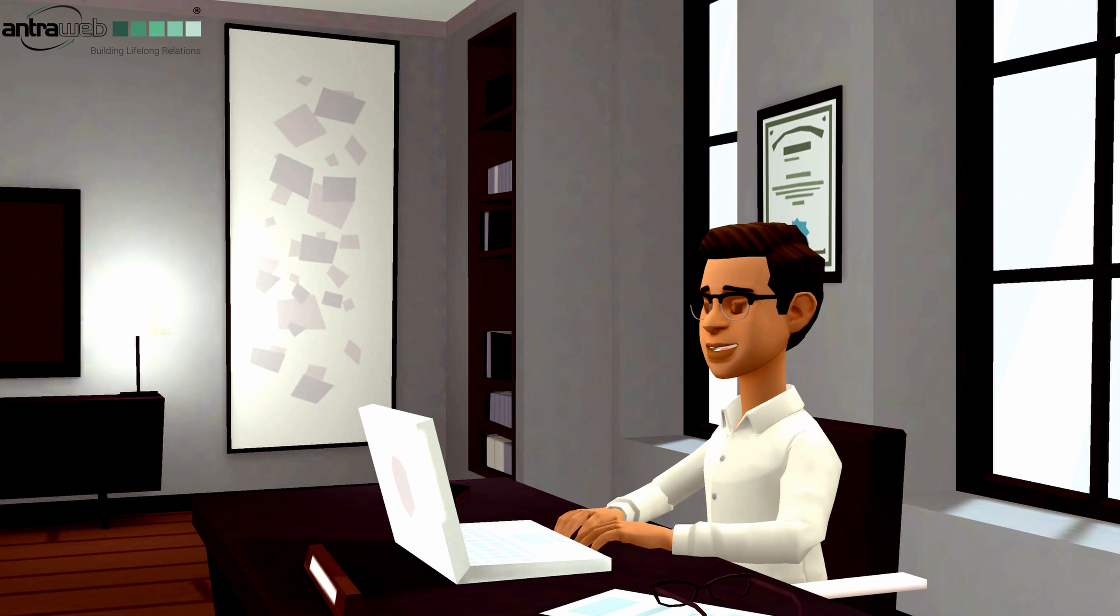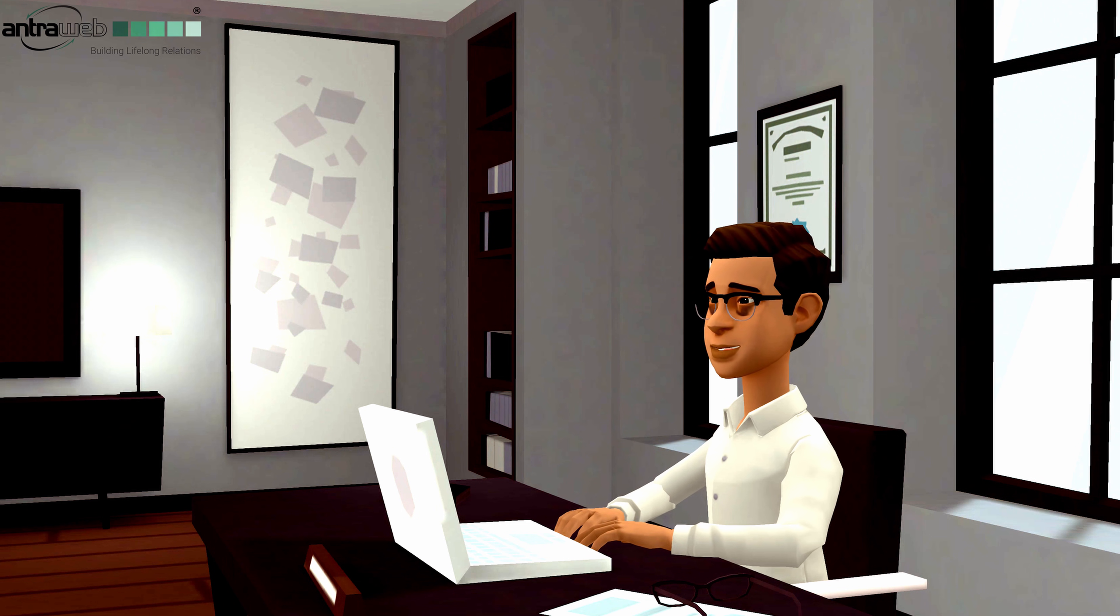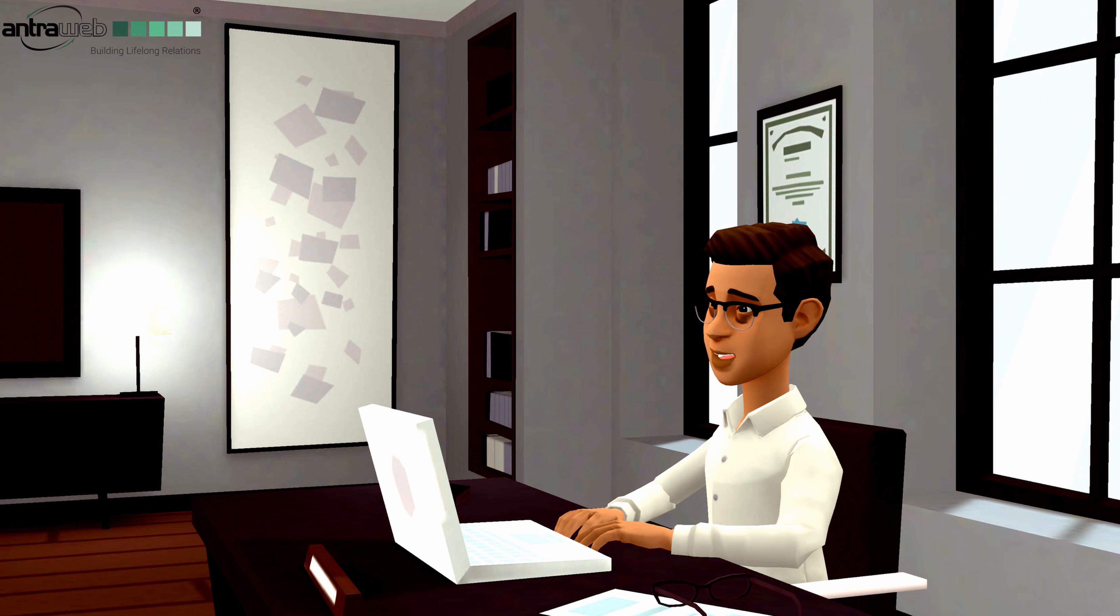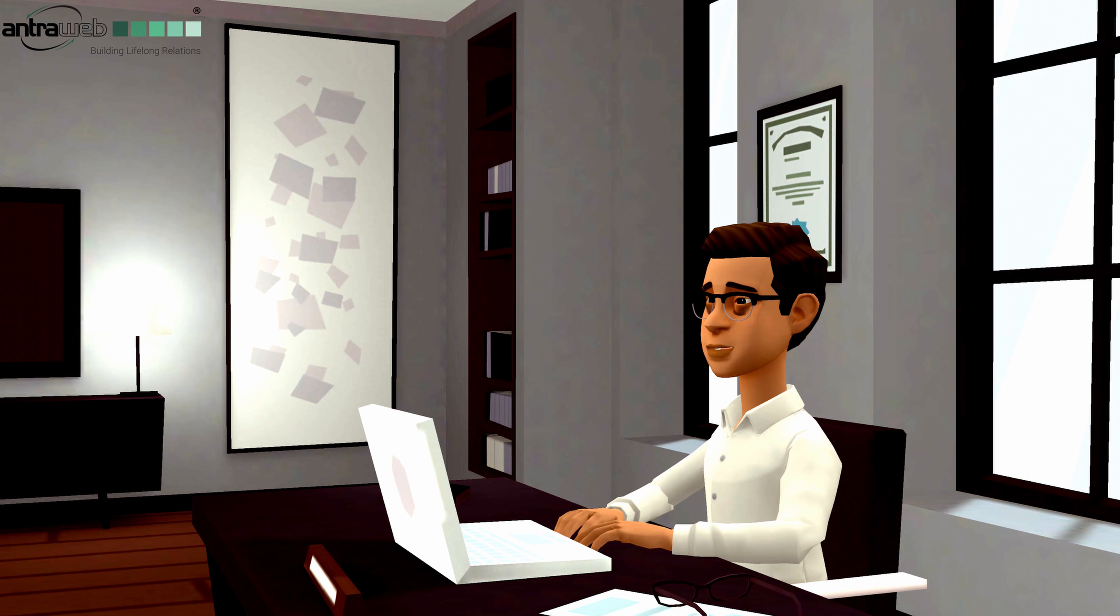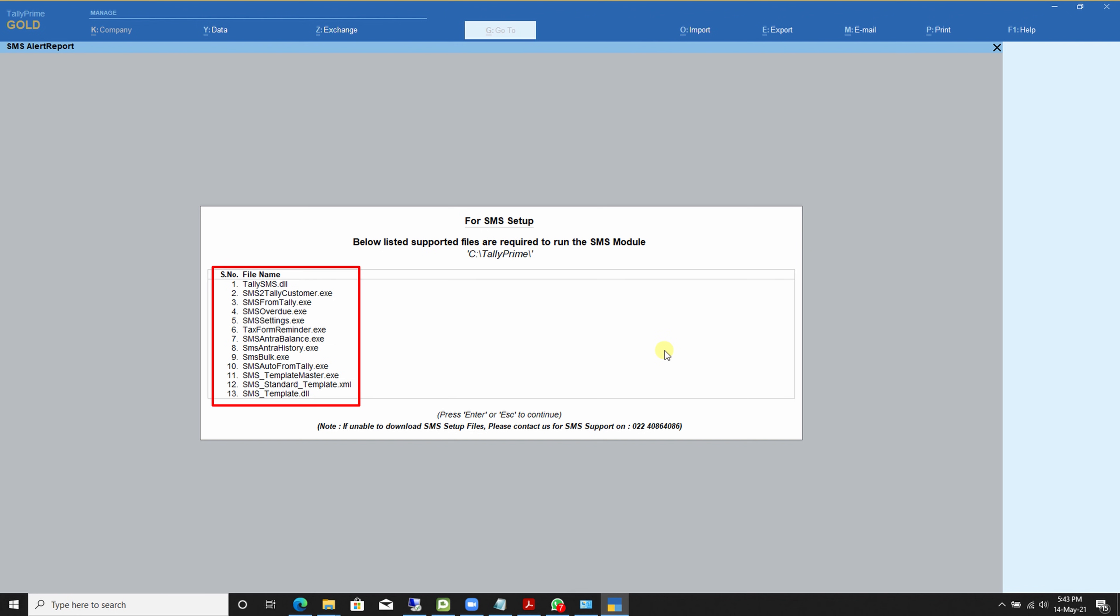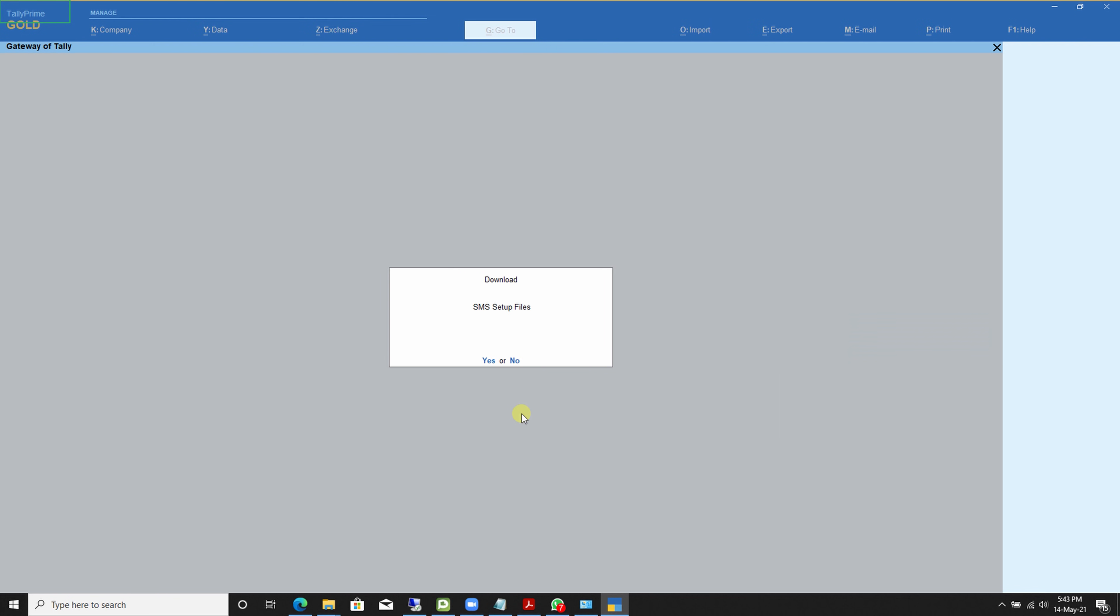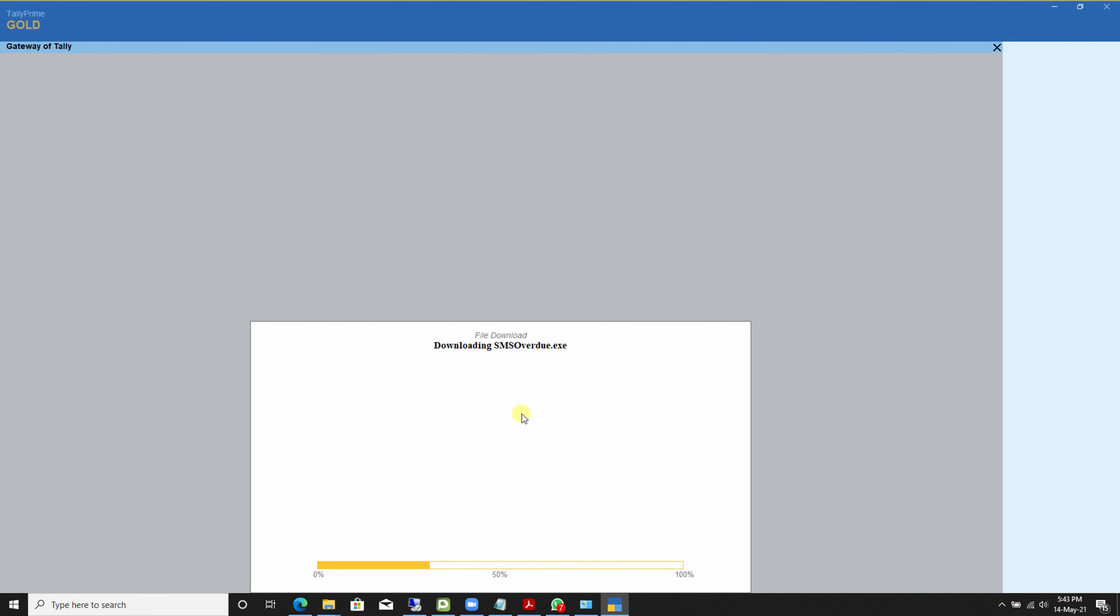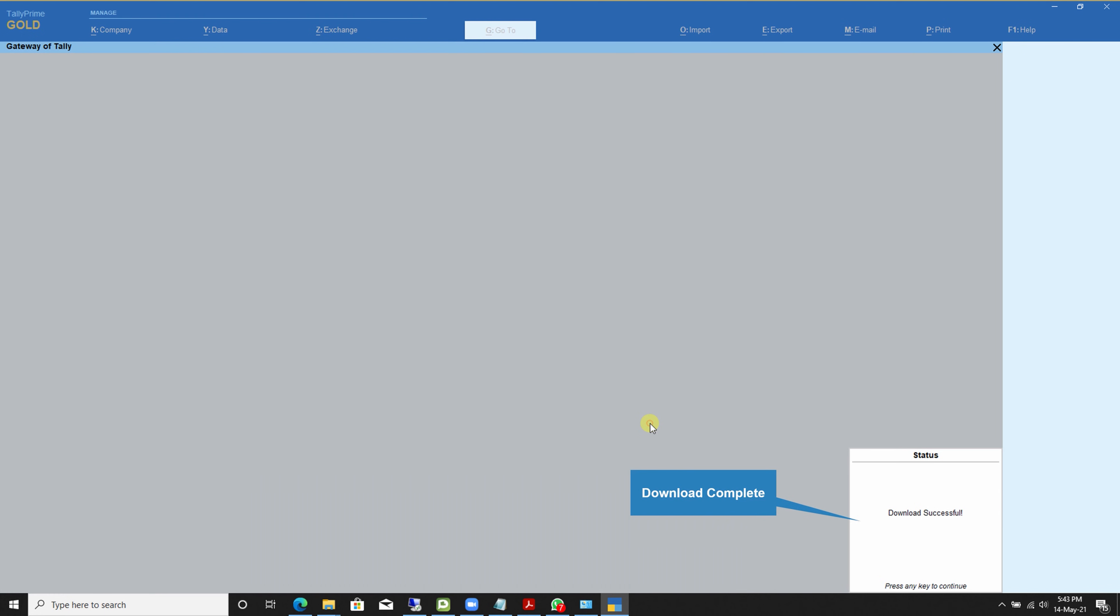But one more important thing. Whatever process I am showing you in Tally Prime, all the same process applies in Tally ERP 9 also. When you start Tally Prime for the first time for SMS setup, then Tally Prime will show you all the required SMS files for download. Now here, press Enter to download the SMS files. Now you can see, all SMS files successfully downloaded.